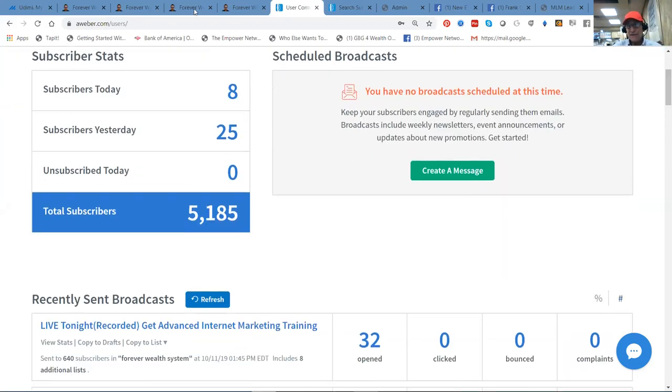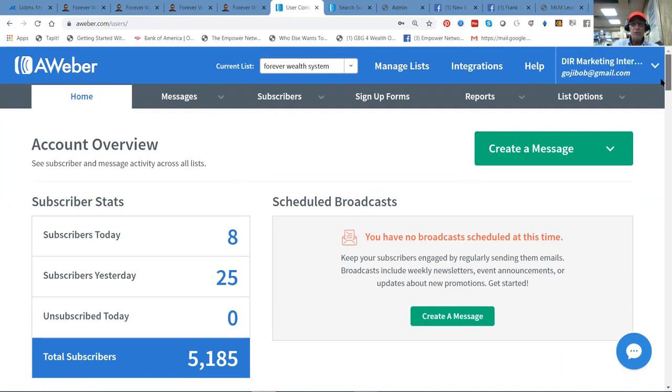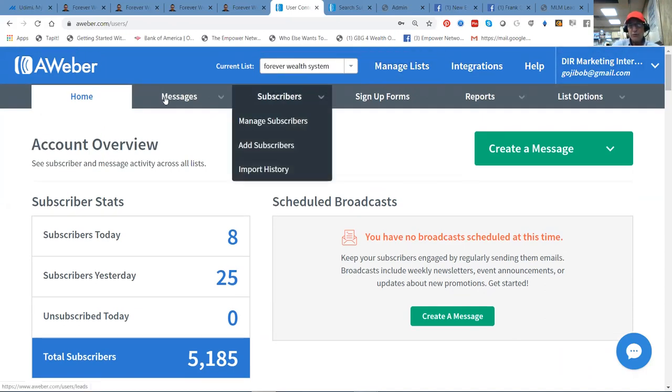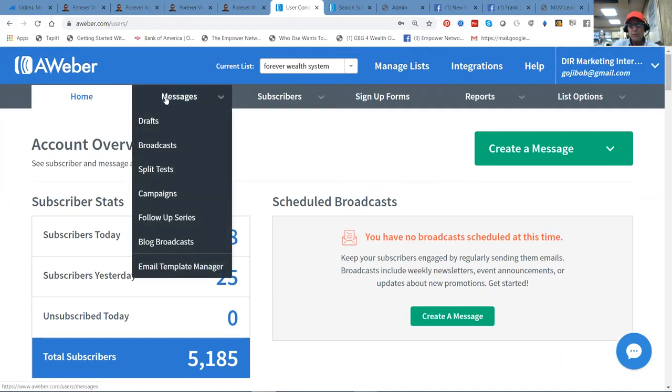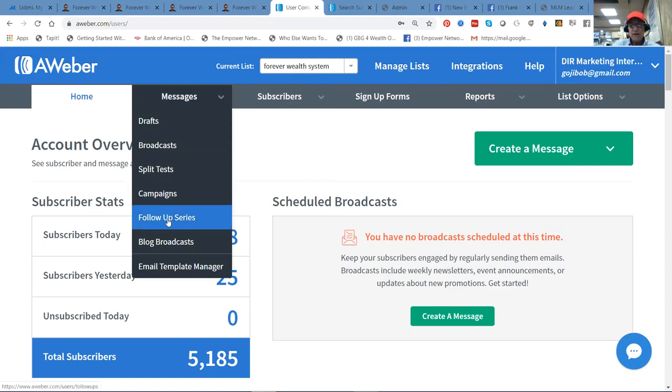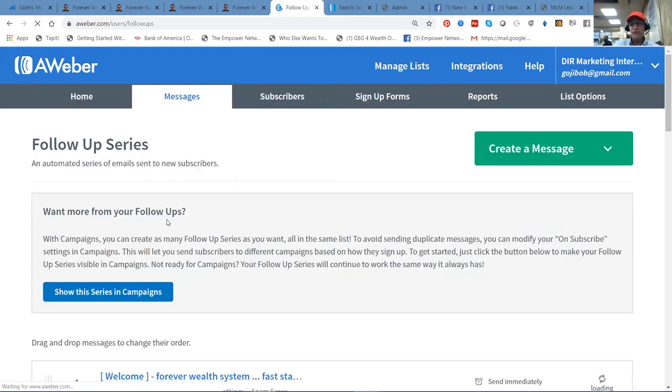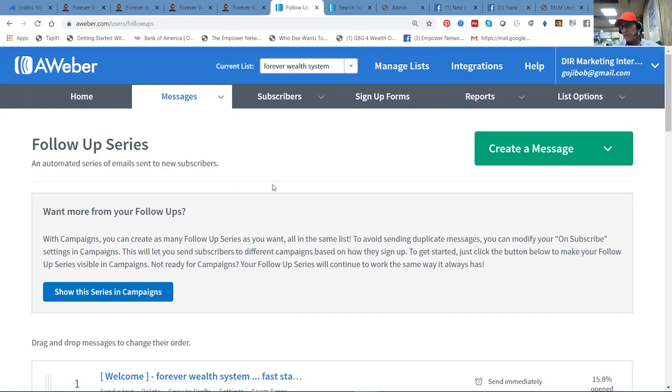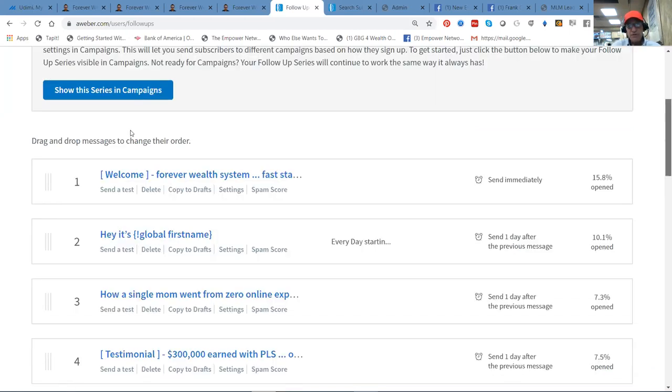We had eight subscribers today, 25 yesterday, and seven the day before. So we've got 40 new subscribers. And what's cool is, as they opt in, they are entered into the autoresponder. But more importantly, they are immediately emailed a welcome to the Forever Wealth system.